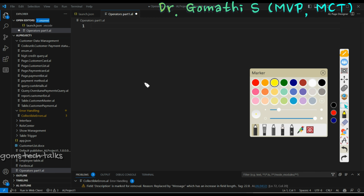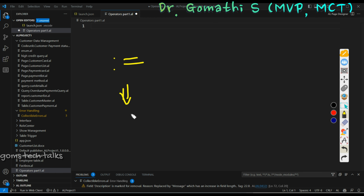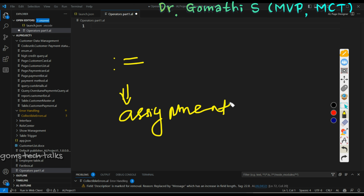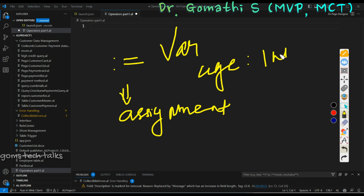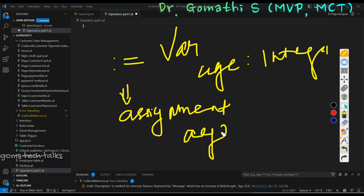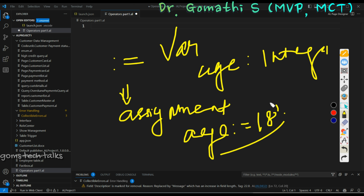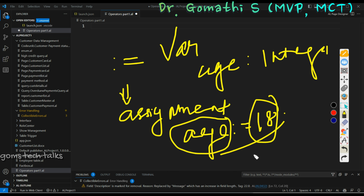In AL, double equal to becomes single equal to, which is the comparison operator. Whereas colon equal to is an assignment operator. What do you mean by assignment operator? You are assigning a value to your variable. For example, you declare a variable age as integer, and then you write age colon equal to 18, which means you are assigning 18 to the variable age — now age holds the value 18.